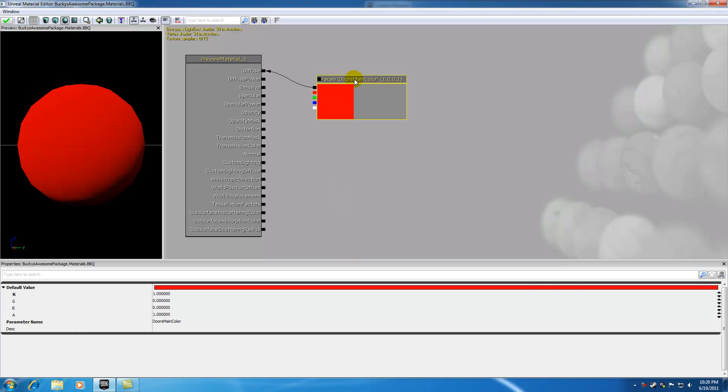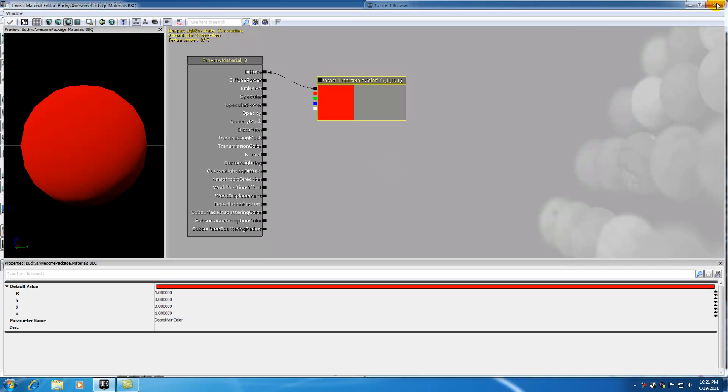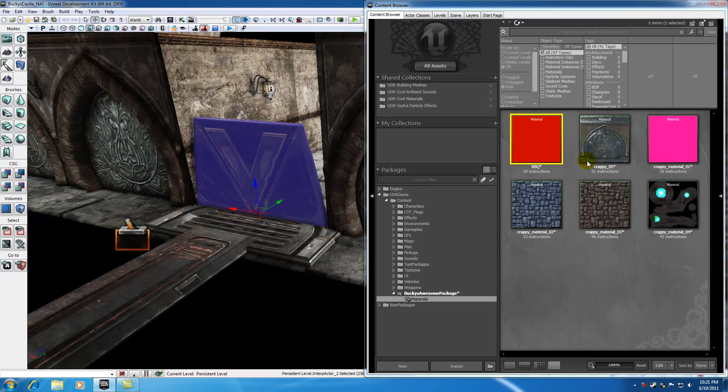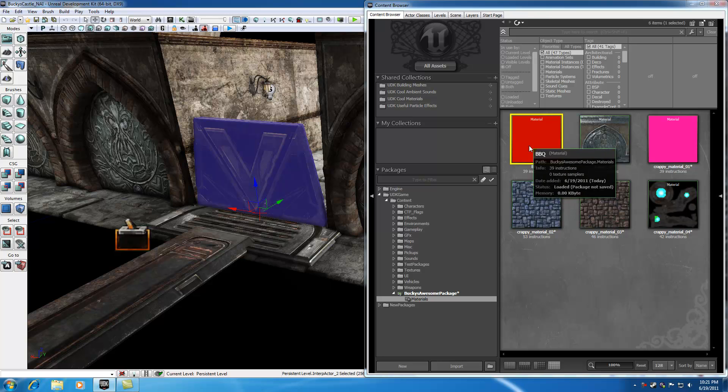So now this parameter has a name. So whenever we're in matinee right now, and we want to modify door's main color, it knows that we want to modify this parameter list right here. So let me go ahead and just save that right now. And again, all we did right there is we made a really basic material.